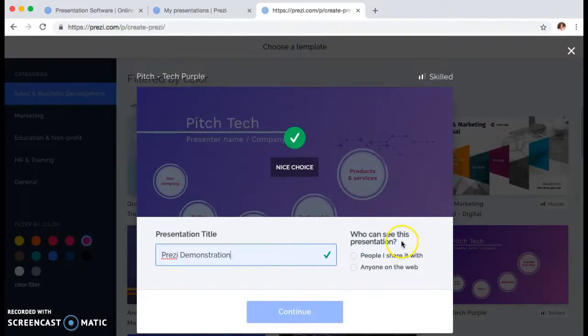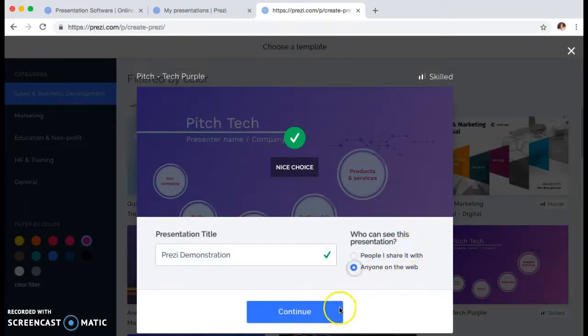Then it asks who can see this presentation. I'm going to set it to public and say anyone on the web.